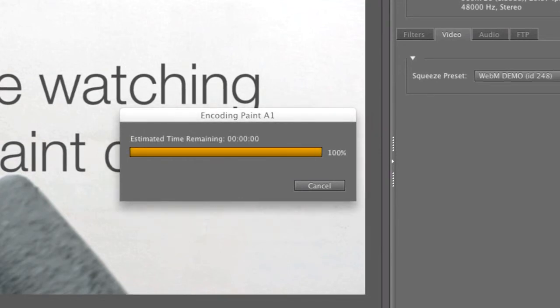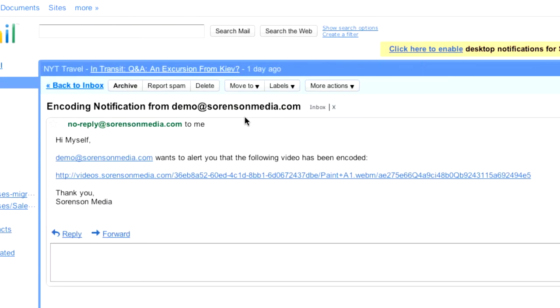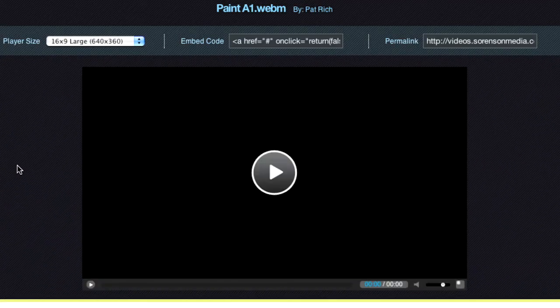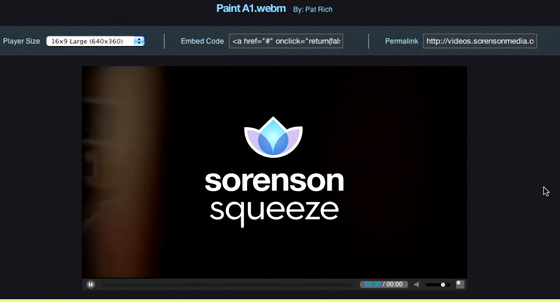Skipping ahead a bit, I can see that I've received my email notification with a link. If I click on that link, it takes me to 360 where my video has been uploaded and is ready to go.